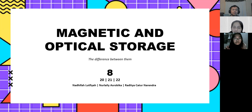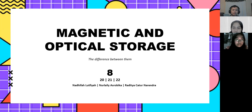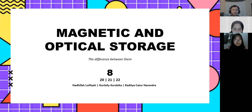Hello, my name is Nadiqa Luthia Mahmouda. My name is Nurlailya Sobika. And my name is Raditya Caturnarendra.